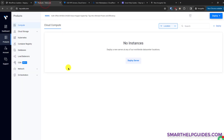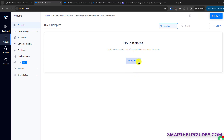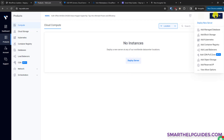After you have created your Vultr account, log into the dashboard at my.vultr.com and you will see an interface like this. Now you have to deploy a server — you can do it from here or from the top right corner. Click on 'Deploy New Server'.